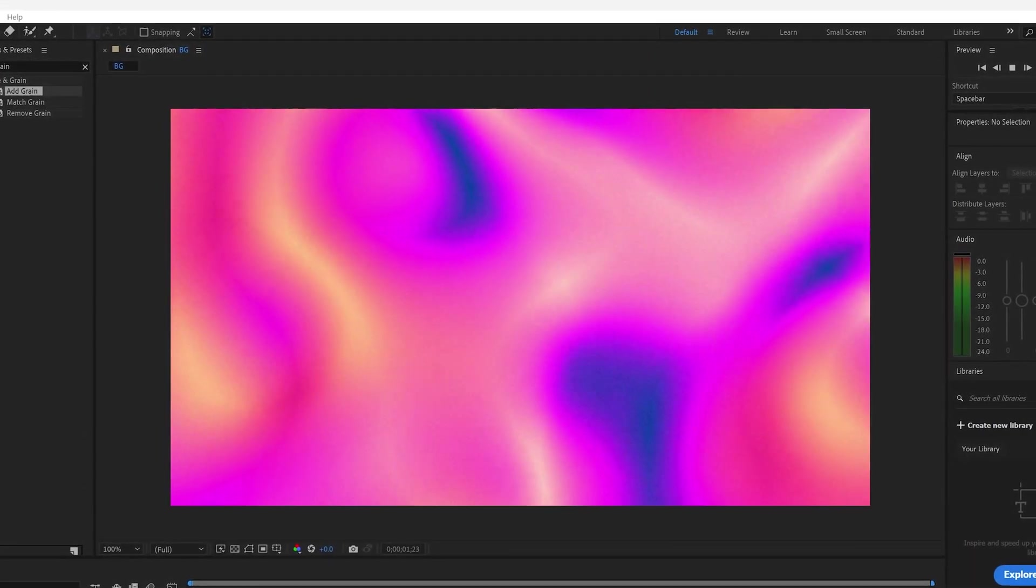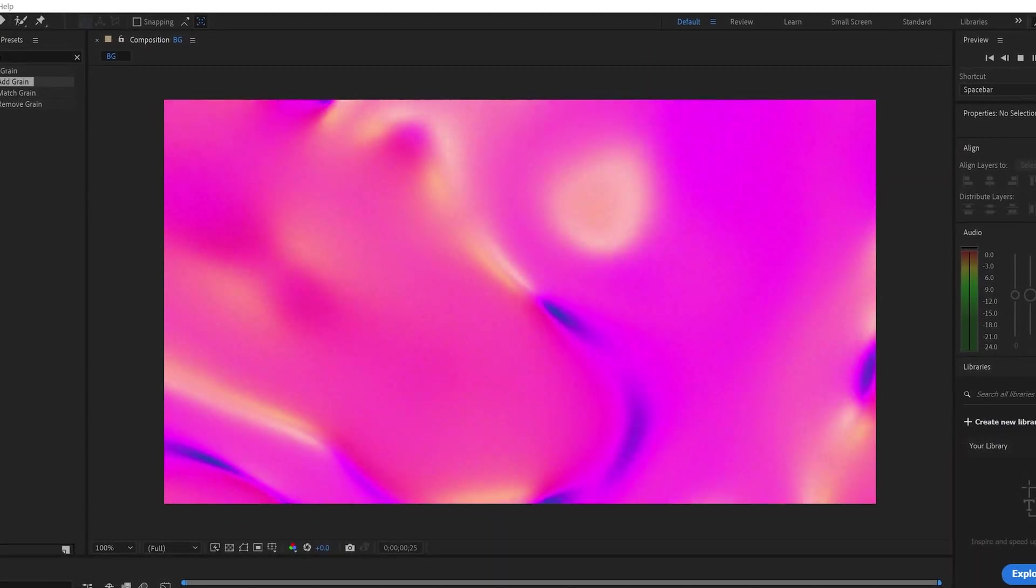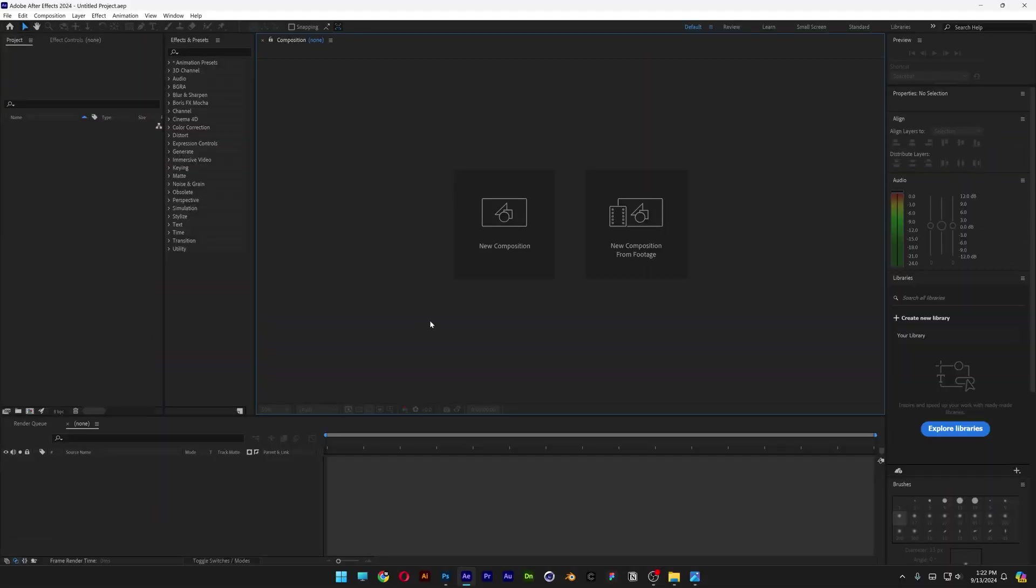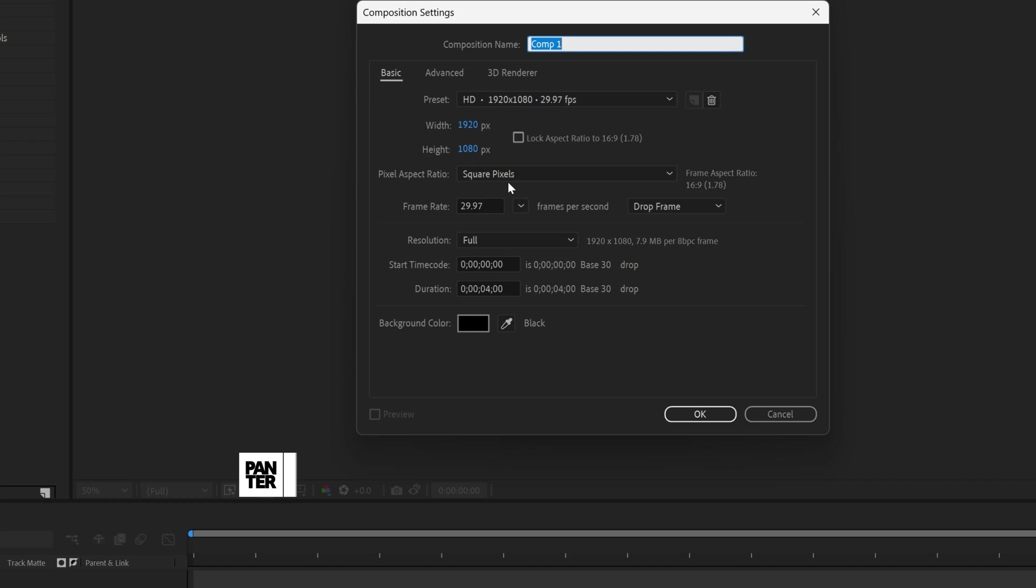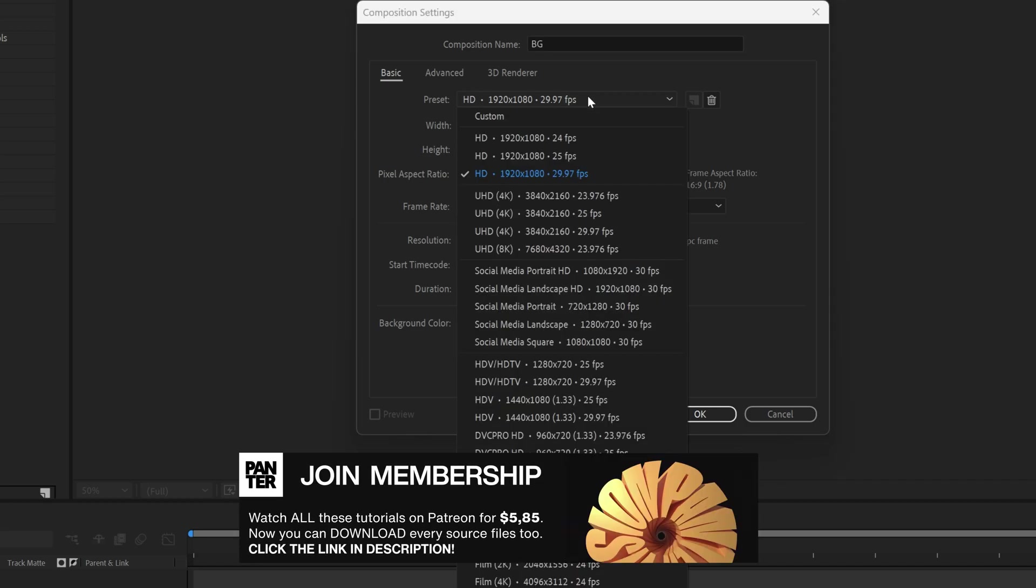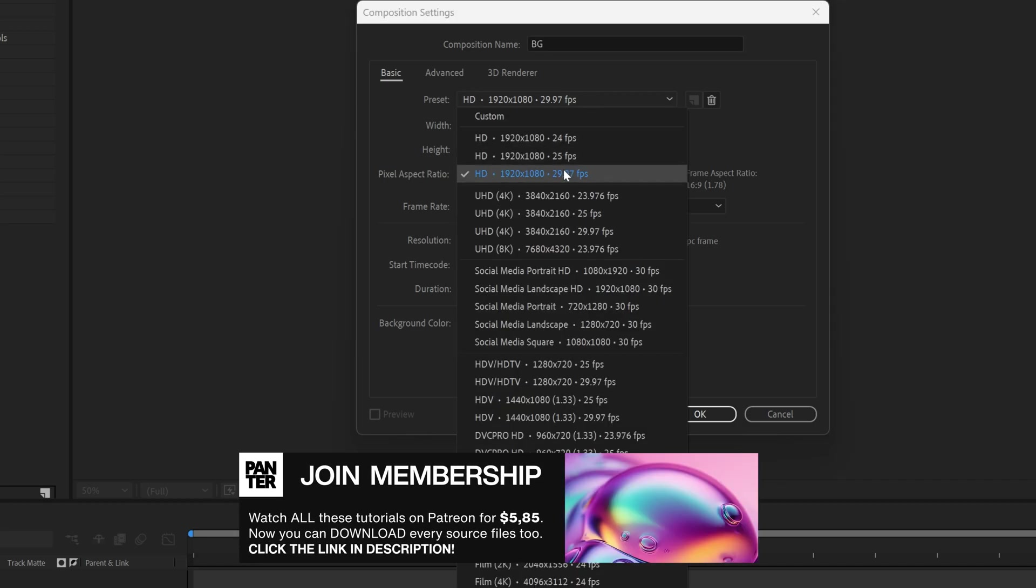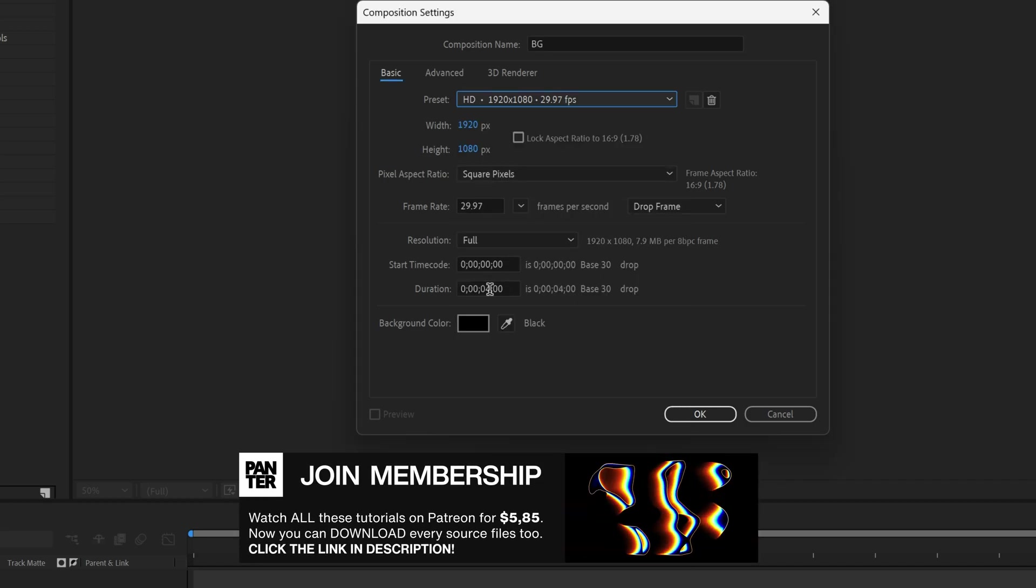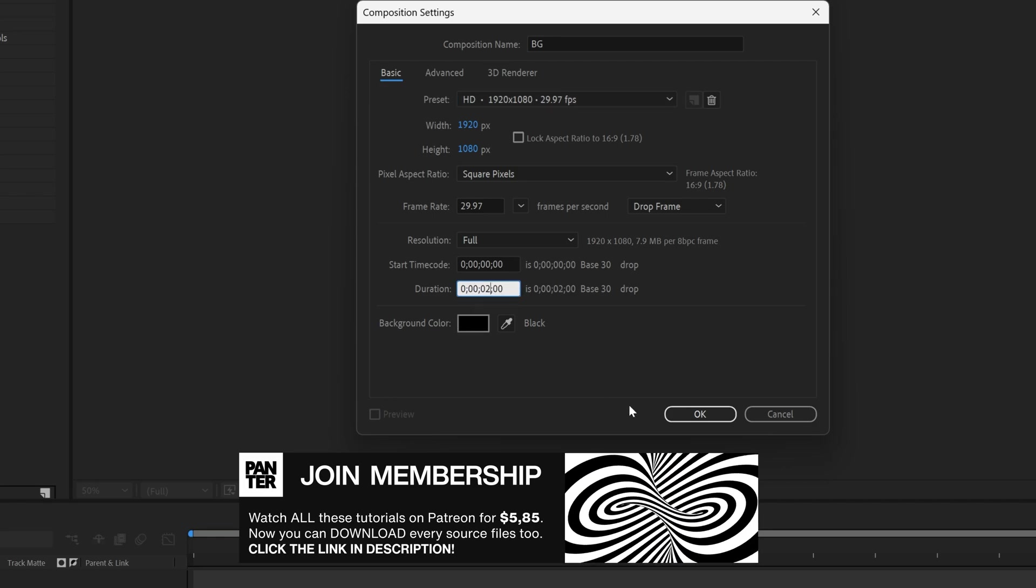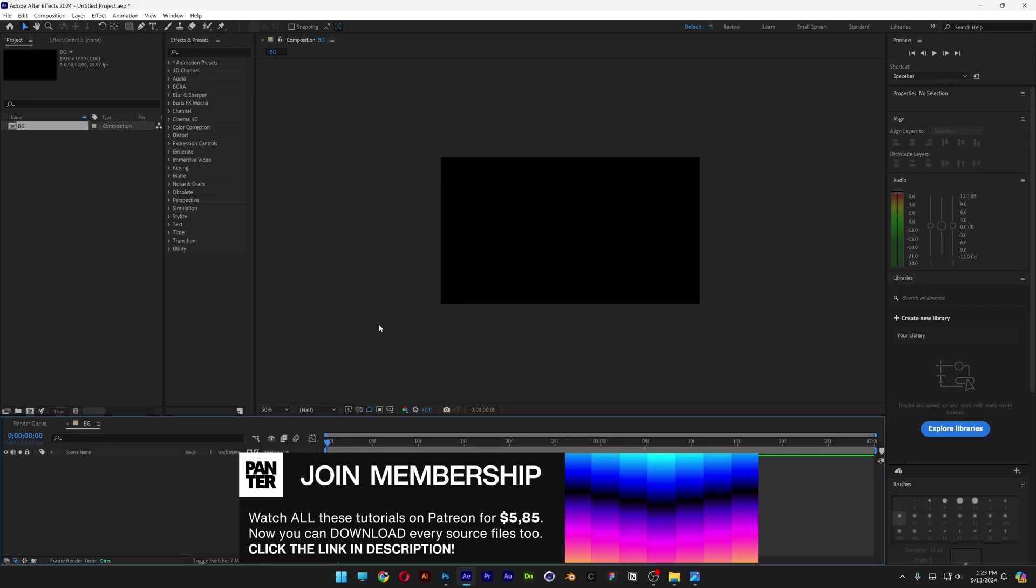Let's take a look at how to make this metallic background animation in After Effects. Start with a new composition, rename it as background. I'm going to go with 1080p, 2 seconds, black background, click OK.